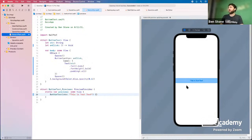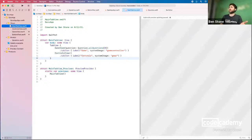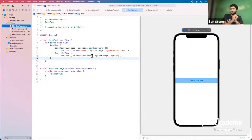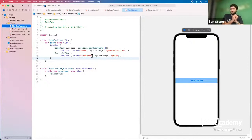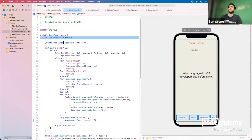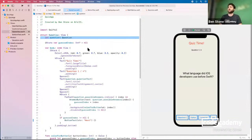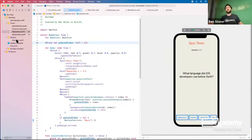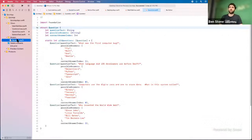Now let's address the central question. Our game view can only show one question, but we really want to present multiple questions. A single question isn't powerful enough — we want the game view powered by an entire game, a whole list of questions the user navigates through. To do that, we'll add a Game model object inside our Models folder. Right-click Models, click New File, choose Swift File, and name it Game.